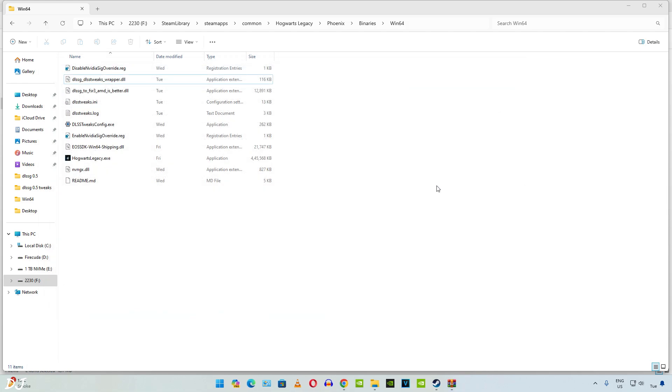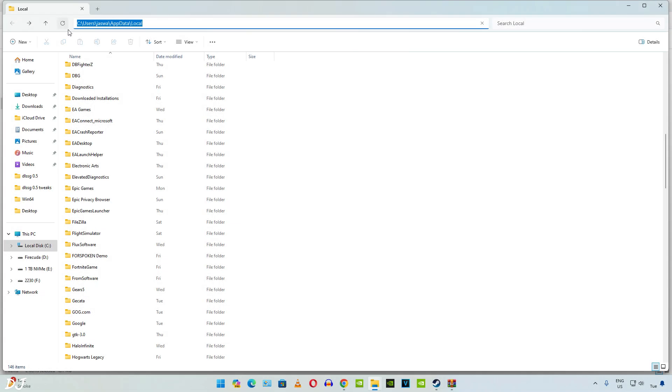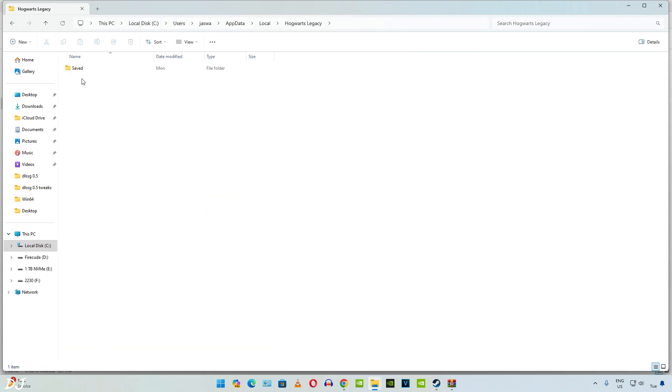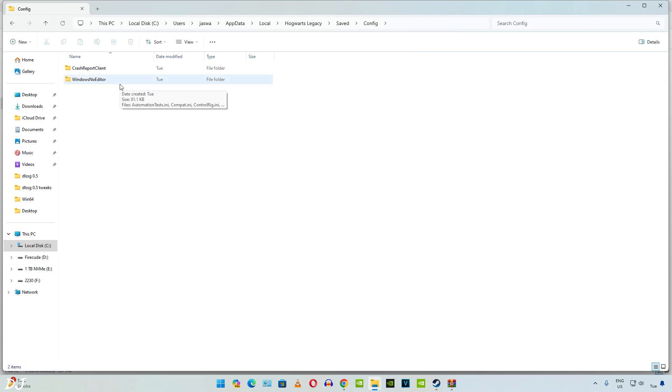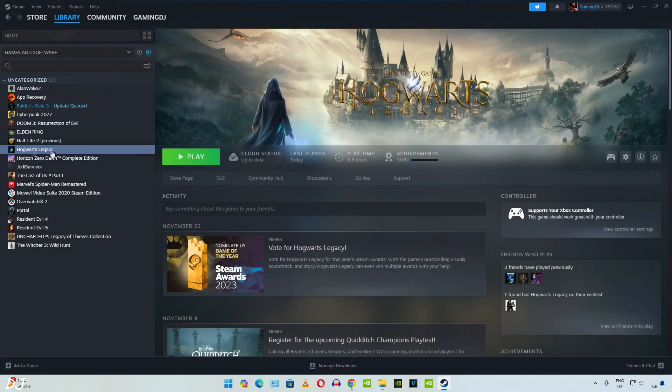Close it. For this game I would recommend deleting its older configuration file before running it. I'll show you the directory where these files are present. Go to C drive, open users folder, open the folder corresponding to your name, open AppData folder, then open Local folder. Here look for Hogwarts Legacy. There it is. Open Saved folder, open Config folder, then delete Windows No Editor. This folder will be generated automatically when the next time you run the game. Now we are ready to run Hogwarts Legacy. Play.